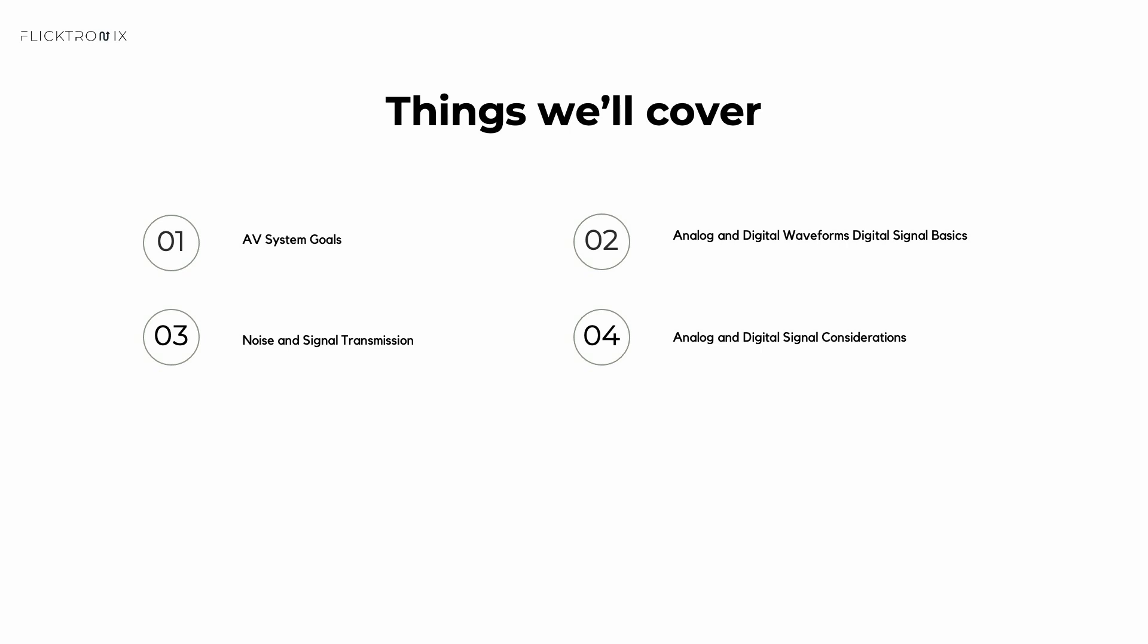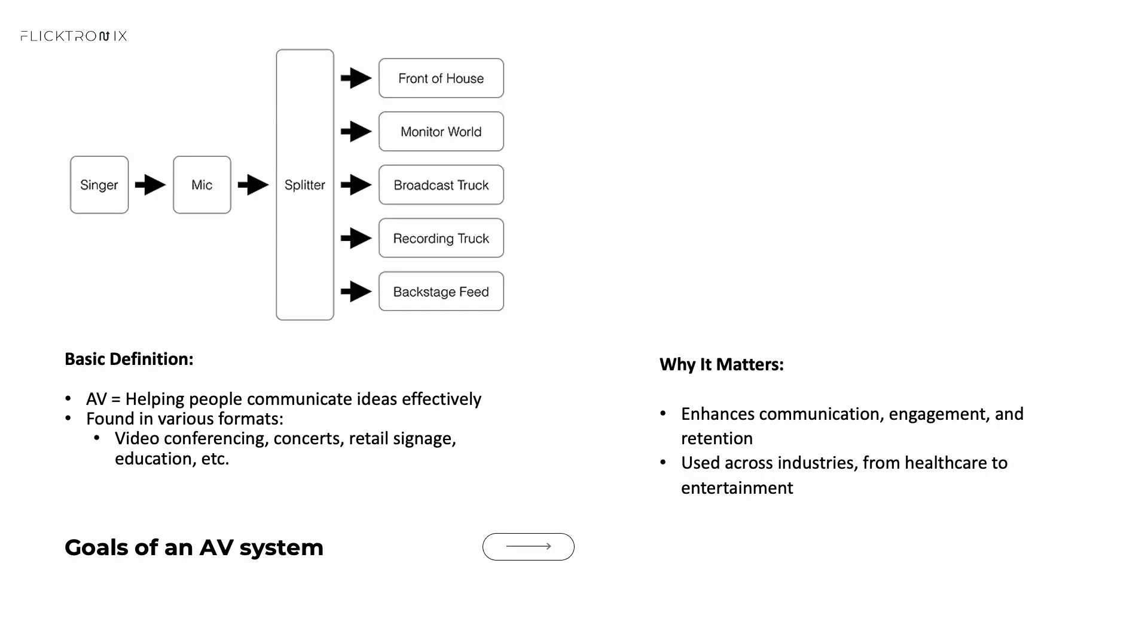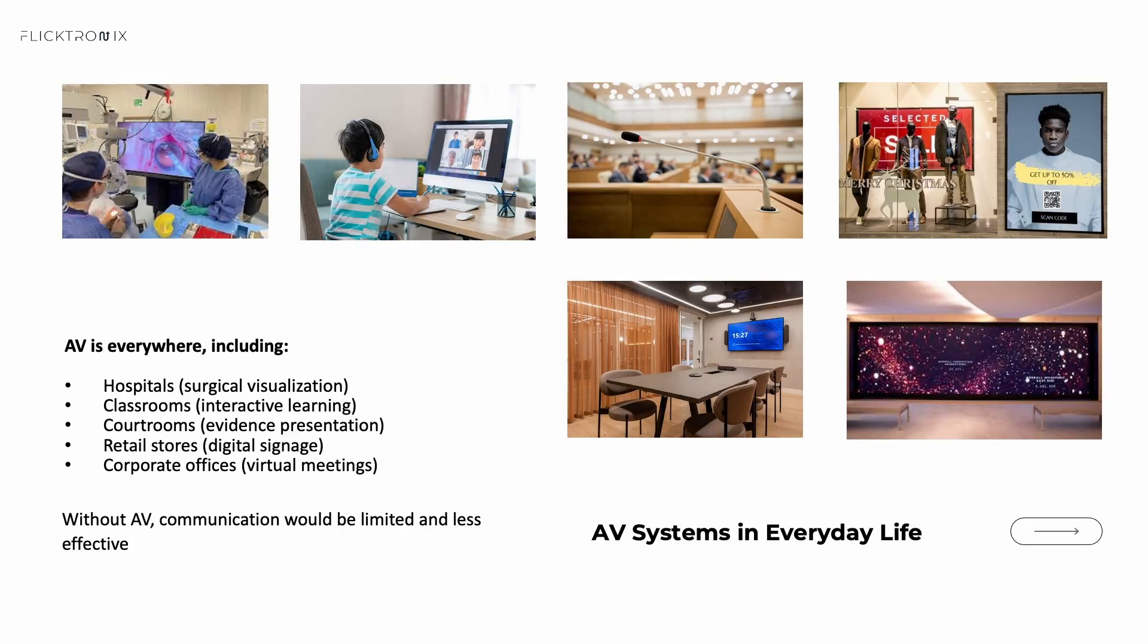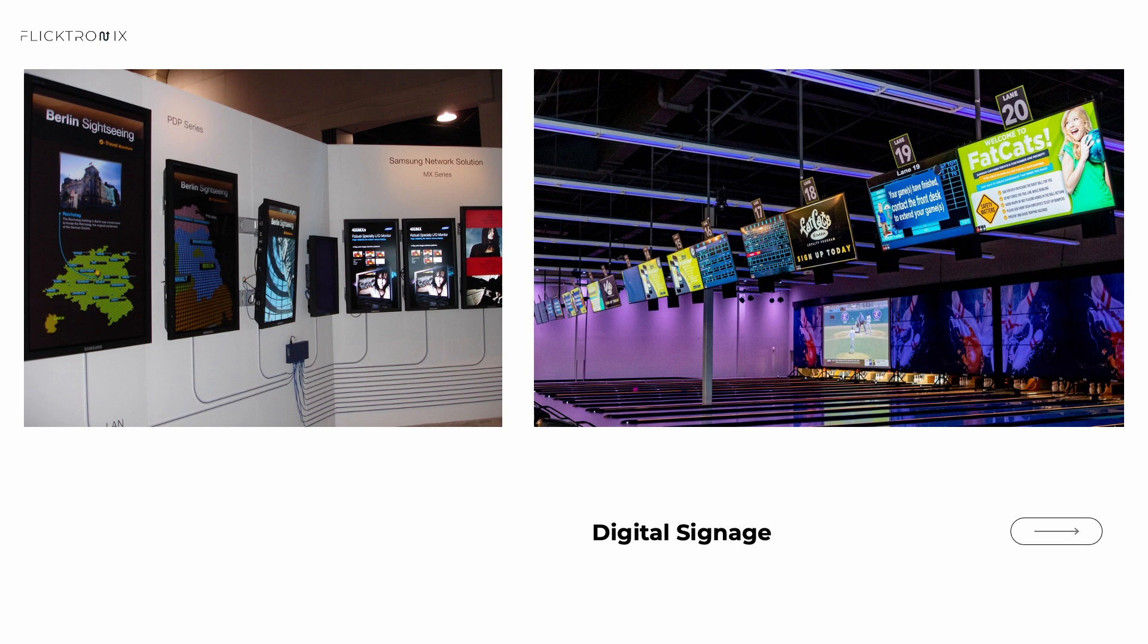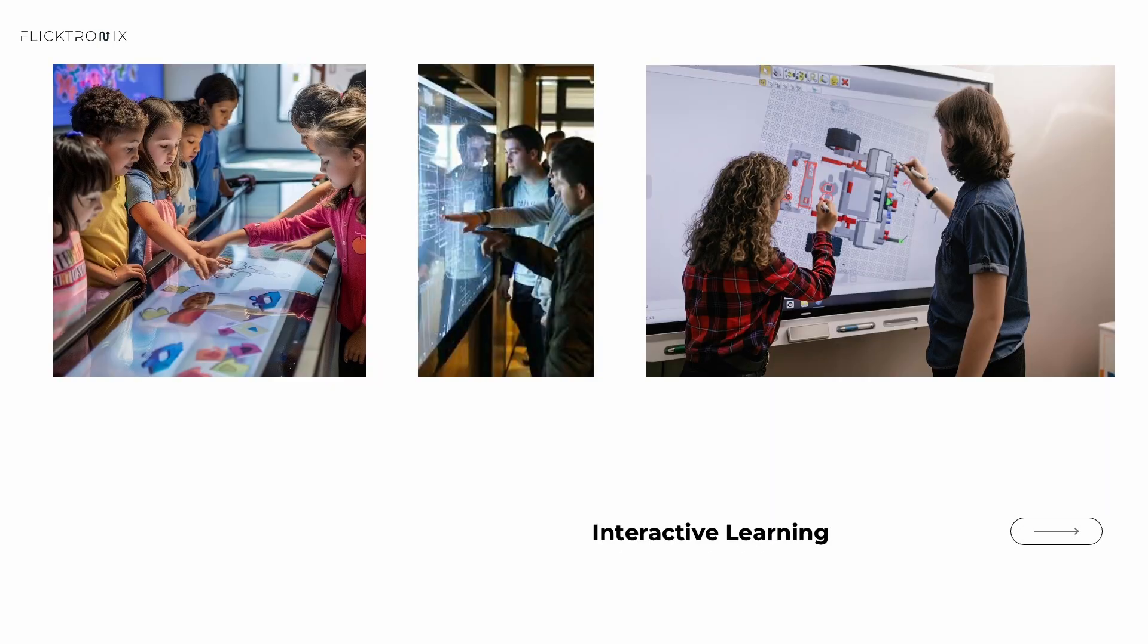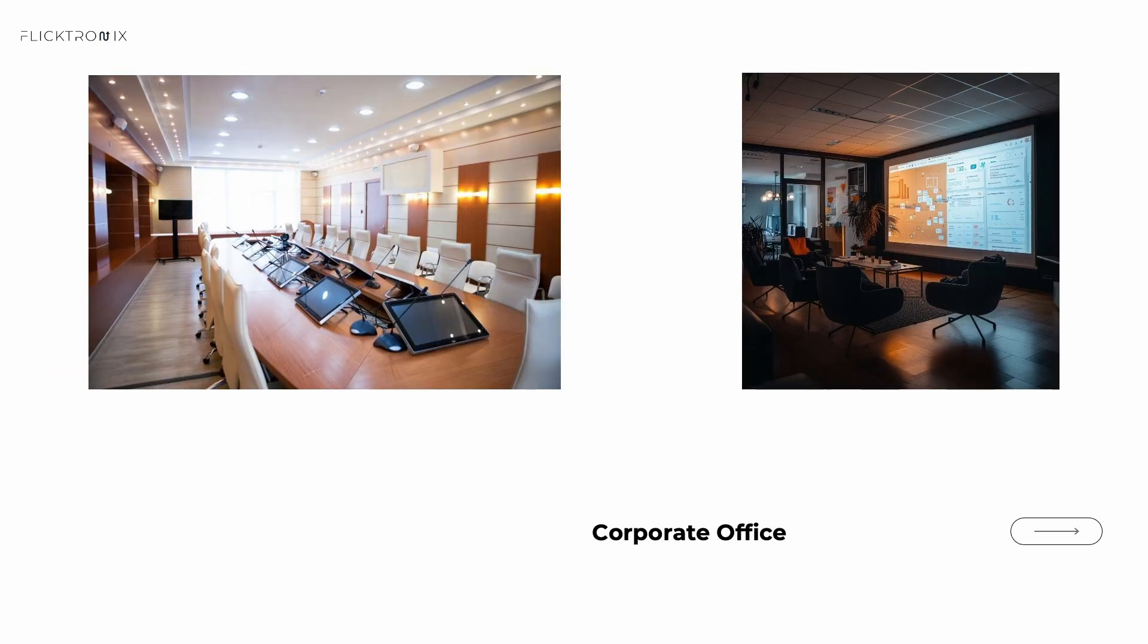We'll start first by explaining what is an AV system. To put it simply, an AV system helps people communicate an idea effectively. Think concert halls, conferencing, digital signage, education, and much more. Whether it's a touch screen display, a musical, or a wedding video, it's still part of AV.